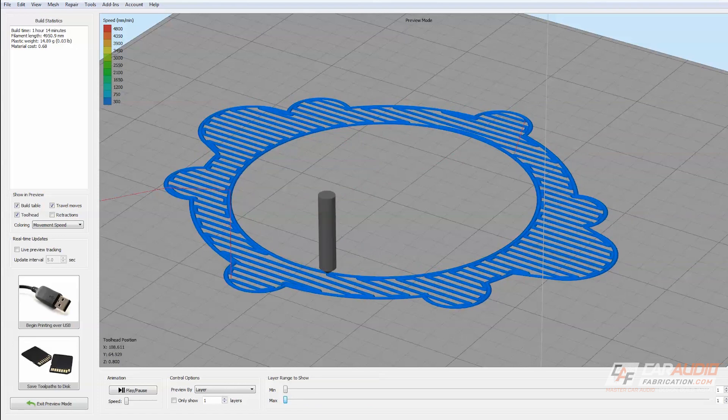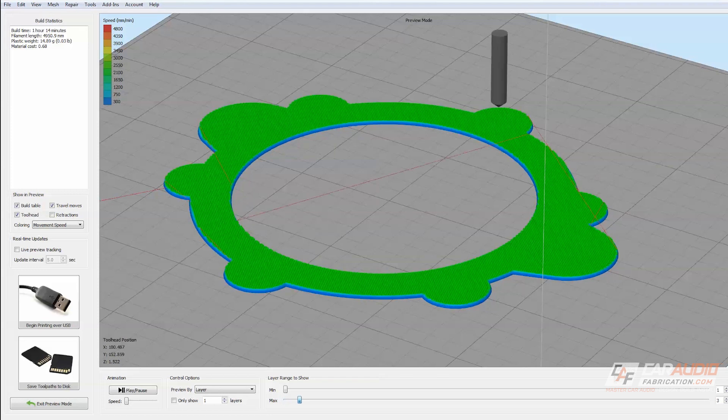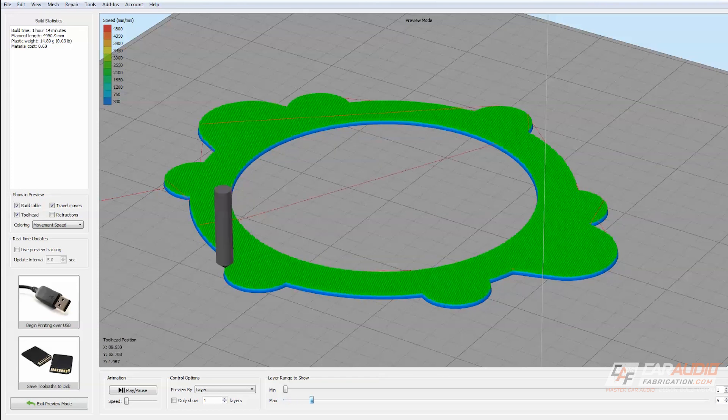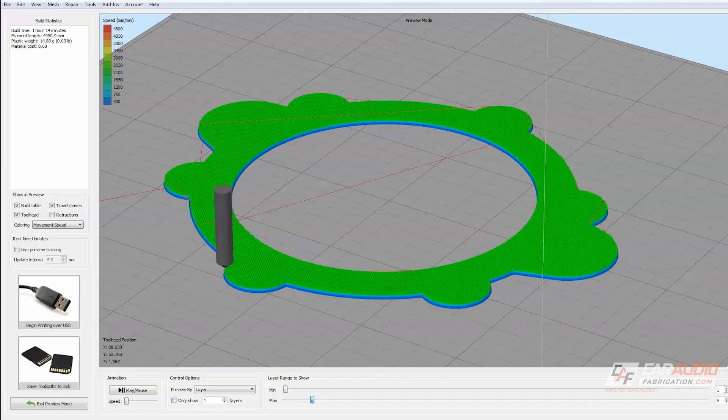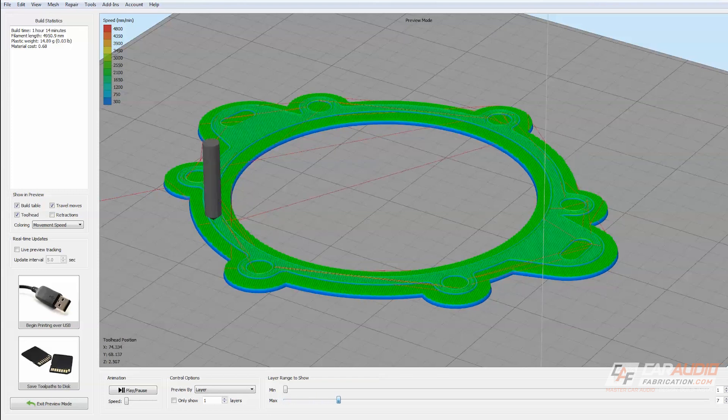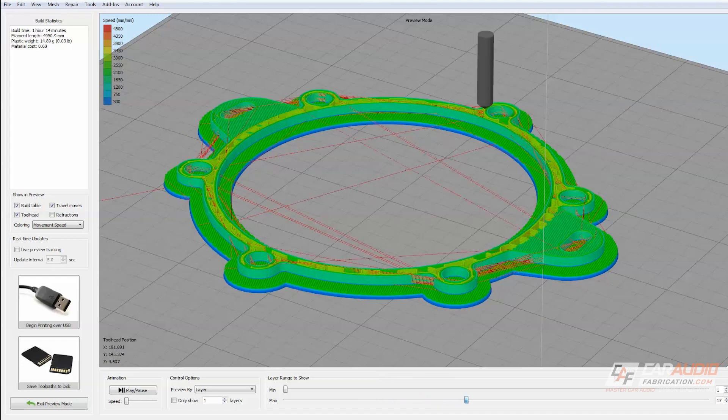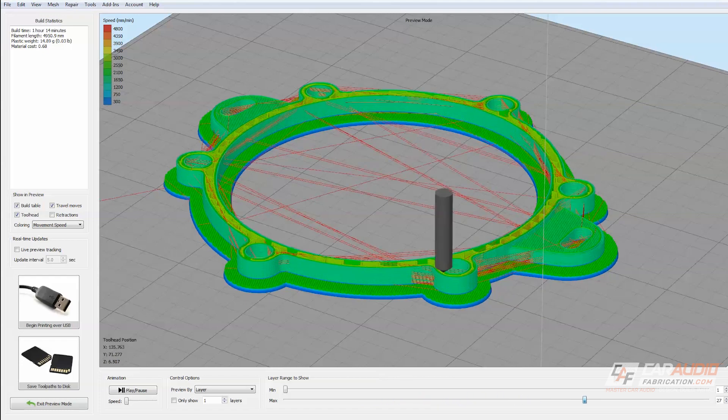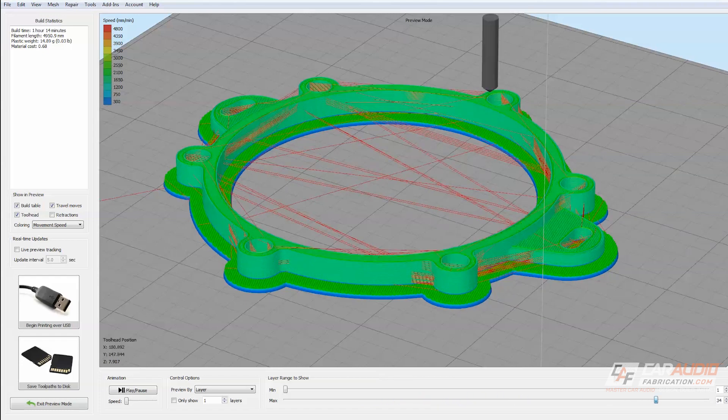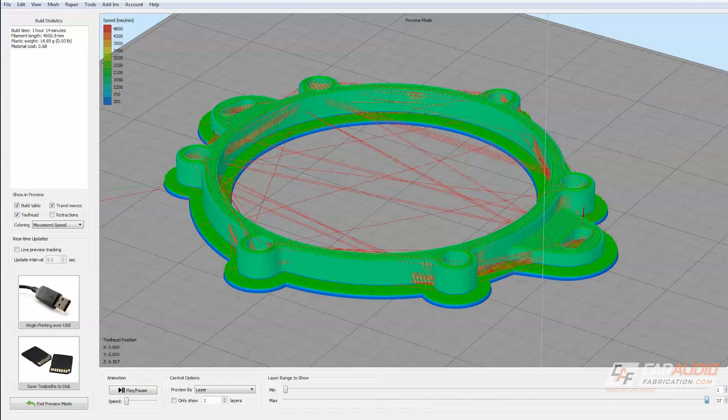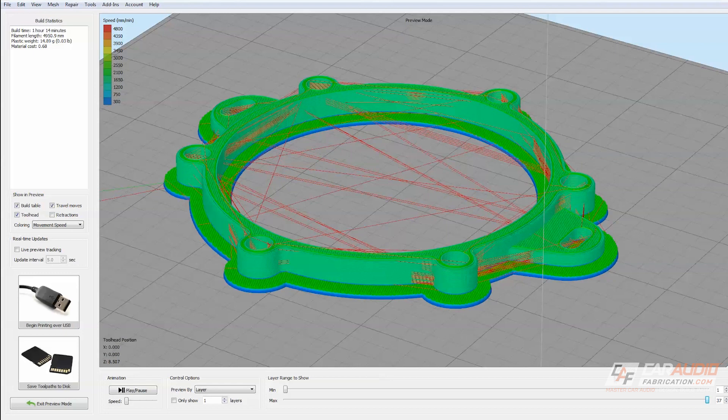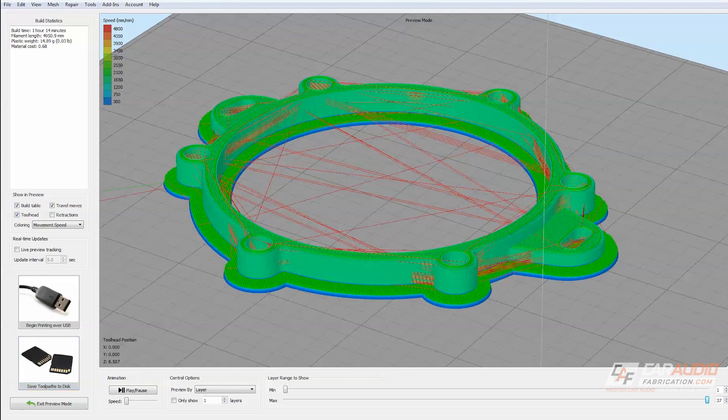For this print, I'm going to start with what's called a raft, and this is to make sure that the part will have good adhesion with the build plate. So it builds that up first, and then it will actually start making the part layer by layer with all the infill, and then it caps off the top. I'm satisfied with all these settings, so I'm going to go to Save Toolpass to Disk, and I'll save this as a G-code file.